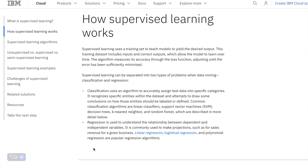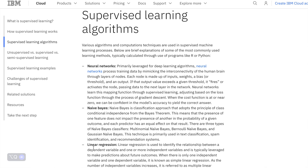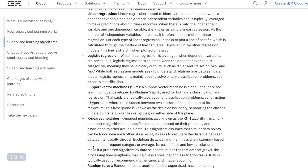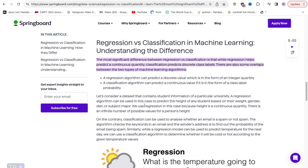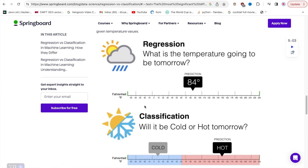There are various algorithms used in supervised learning for different types of tasks. Regression algorithms are used when the output variable is continuous, such as predicting house prices, stock prices, or temperature. Classification algorithms are used when the output variable is categorical, and the goal is to assign input data points to specific classes or categories — such as email spam detection, image classification, or sentiment analysis.